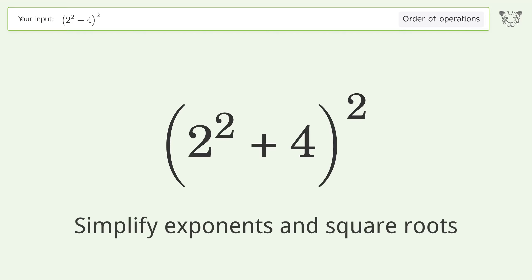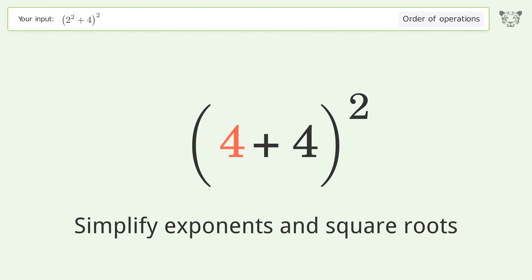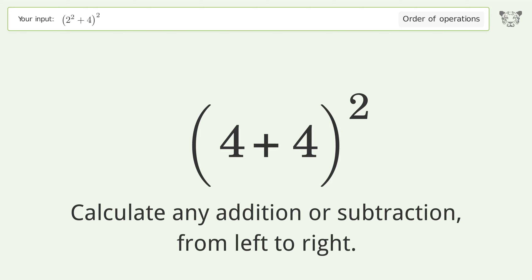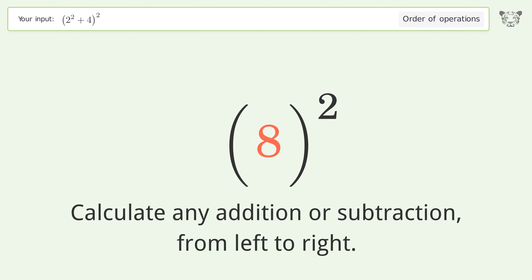Simplify exponents and square roots: 2 to the power of 2 equals 4. Then calculate any addition or subtraction from left to right: 4 plus 4 equals 8.